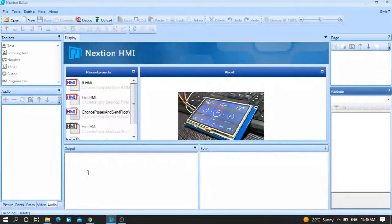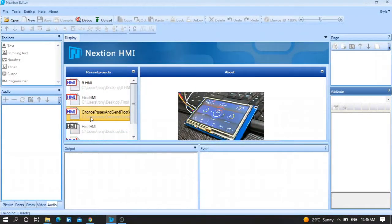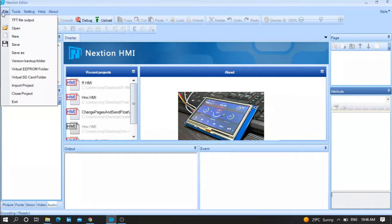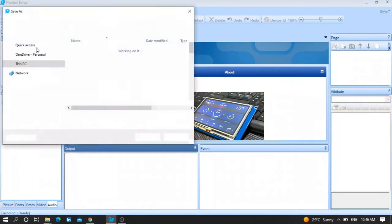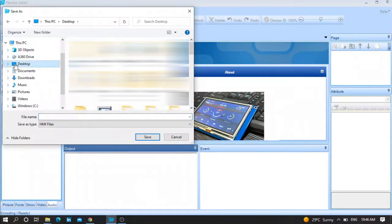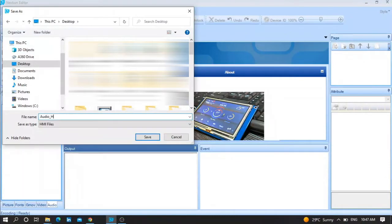Hello friends, today you are going to see how to use audio with Nextion HMI screen intelligence type from scratch. Let me start. First of all, go to File, press New, and for example paste it on the desktop and name it Audio HMI.